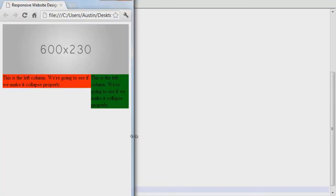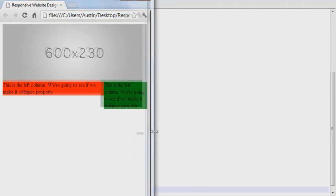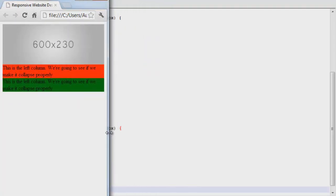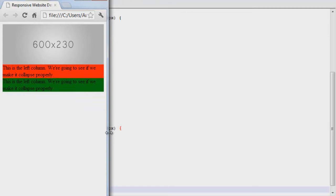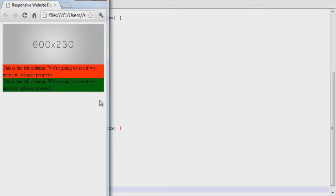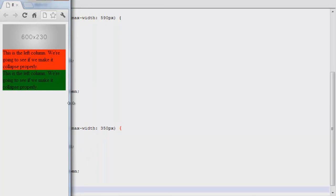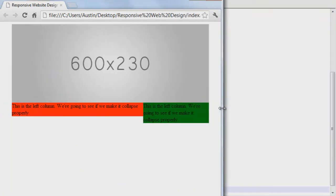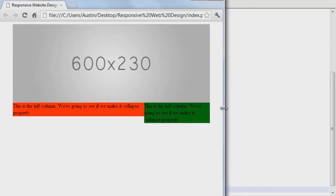Browser. F5 to refresh. Nothing's changed through here. But once you get right there, the floats disappear and they start stacking on top of each other the way we want them to. And they become 100% of the container. That's awesome. It works just like we want it to. And you can just think of the possibilities for this.